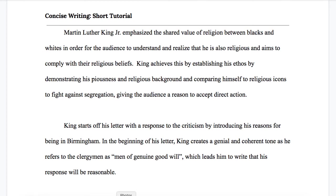In this video I am going to try to model for you some concise writing and I'm going to talk through some of the decisions that I'm making as I do this so that you have a better sense of what to look for when you're editing your own writing. It is a little bit easier to edit someone else's writing for conciseness because often when we are editing our own it feels like every word is necessary, but it's usually not true.